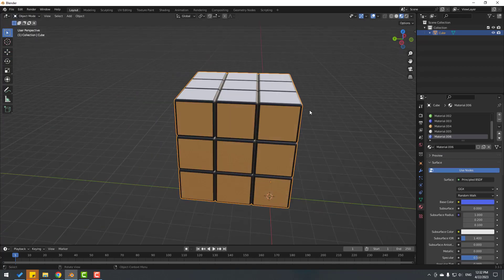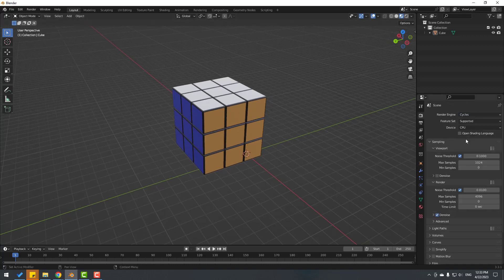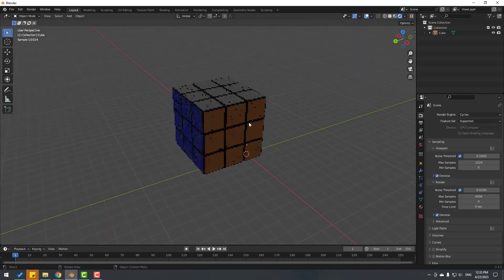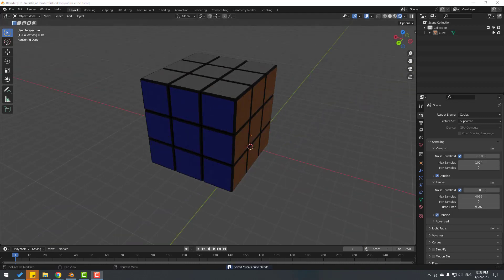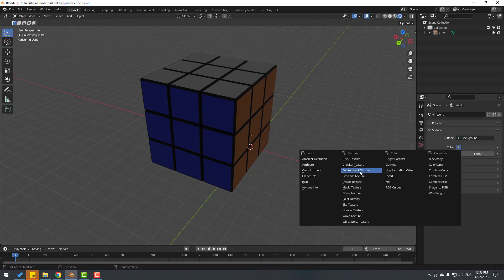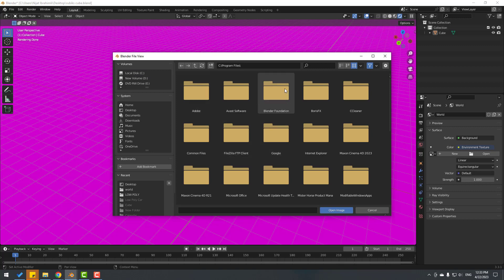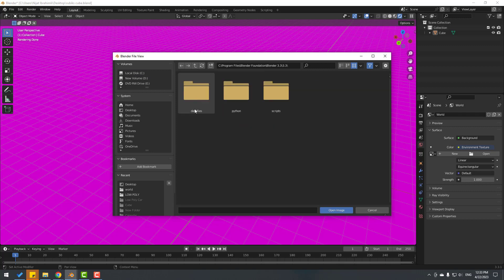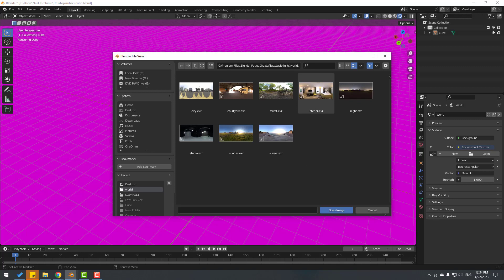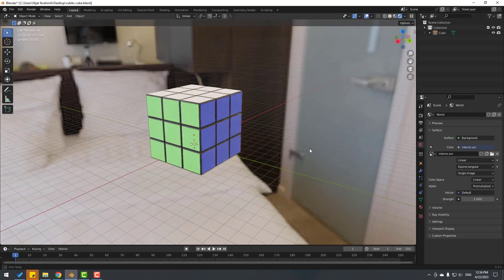Go to Object Mode, then go to Render settings and enable Cycles. Select the GPU device and enable denoising. Click the World icon, select Environment Texture, click Open, navigate to the Blender Foundation's datafiles — Studio Light World folder — and open the interior HDR file.